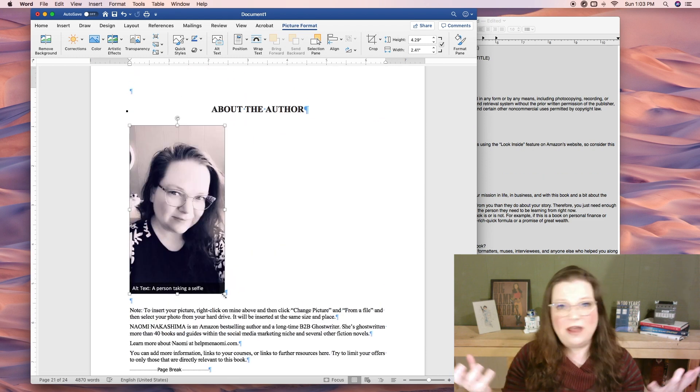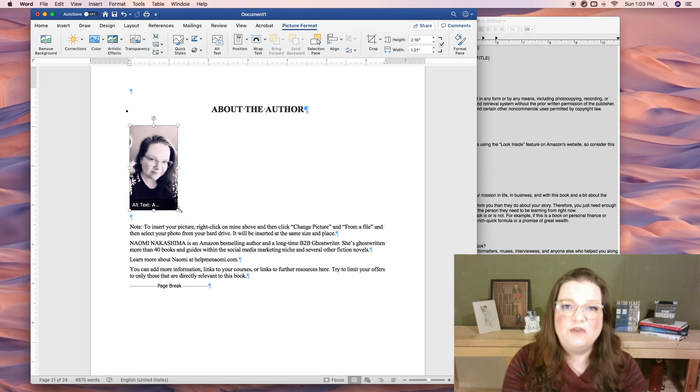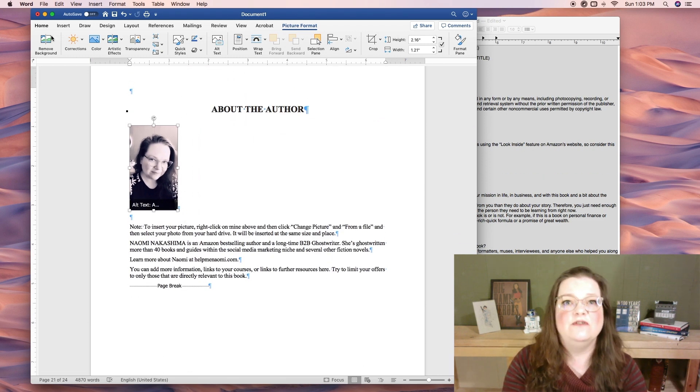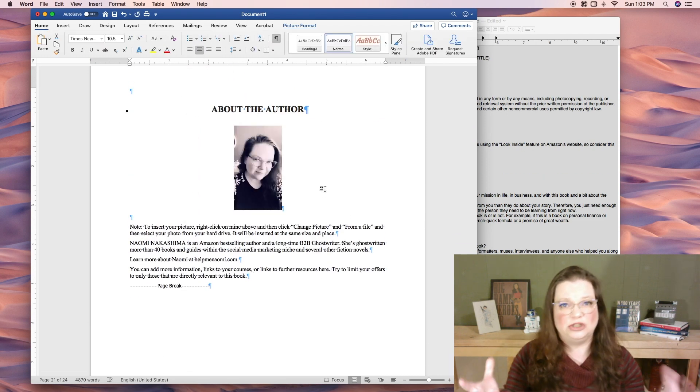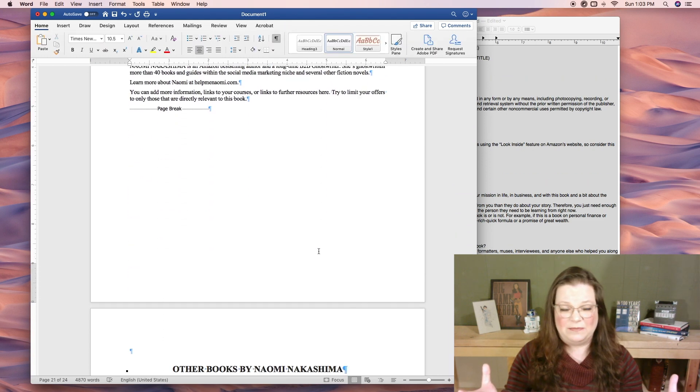If you want to test out your formatting to make sure everything is set up the way it's supposed to be, you can download Amazon's Kindle Previewer. I will, of course, leave a link to that in the description below.